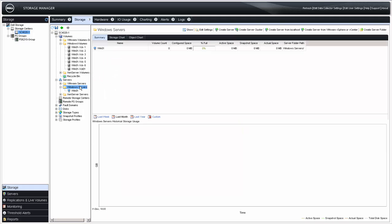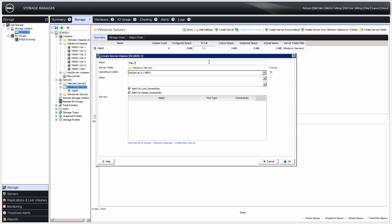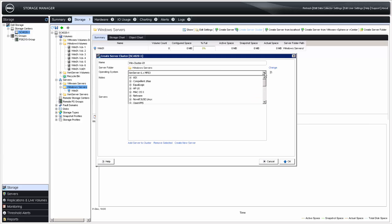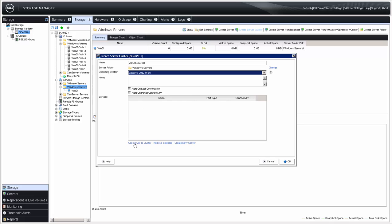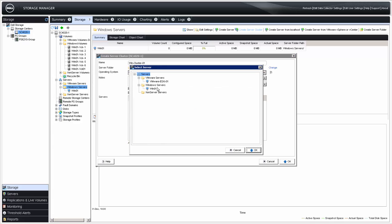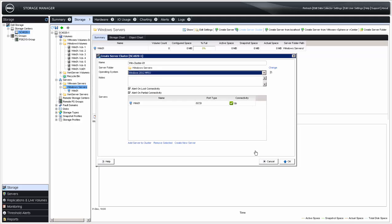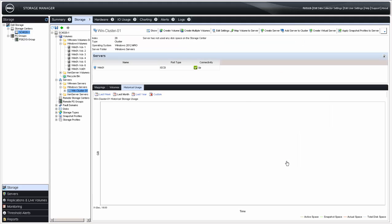Additionally, with the server folder selected, if we are going to use a cluster, we can create a server cluster. Since my server will eventually be part of a cluster, I'll go ahead and create a cluster now. Enter the name of the cluster, select the operating system from the drop-down box, and then click Add Server to Cluster to add an existing server. Select the Win01 server and click OK, then click OK to complete the creation of the server cluster. The server cluster object allows us to grant access to volumes to multiple servers at the same time.